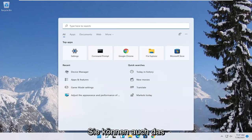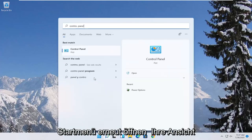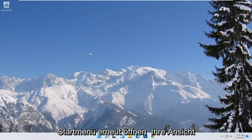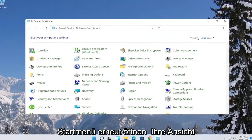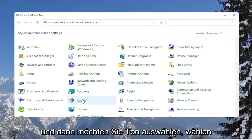Also, you can open up the start menu again, search for control panel. Go ahead and open that up. Set your view by to large icons, and then you want to select sound.